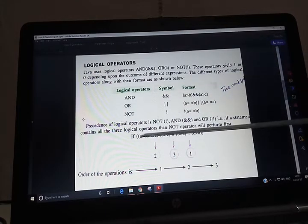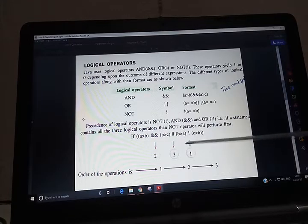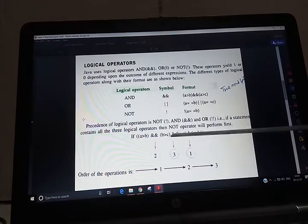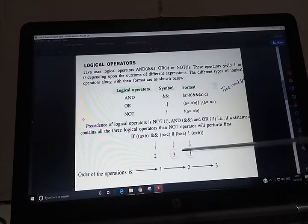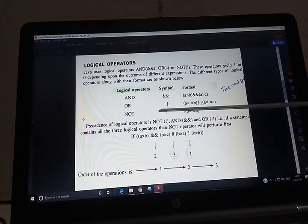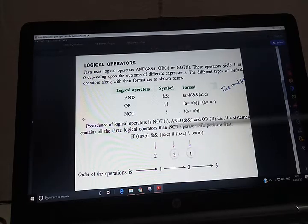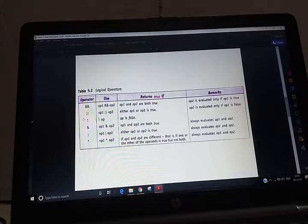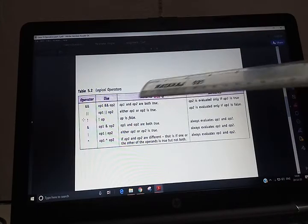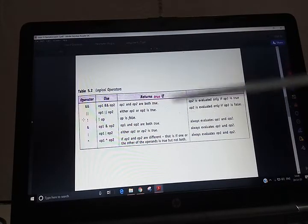If the expression is written like this, NOT is solved first, then AND is solved second, and OR is solved third. You will see this in the table after logical operators — how to use these logical operators.